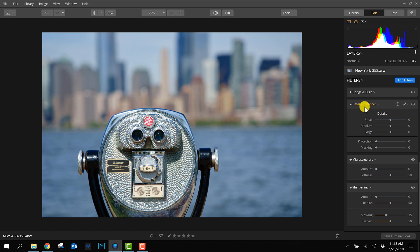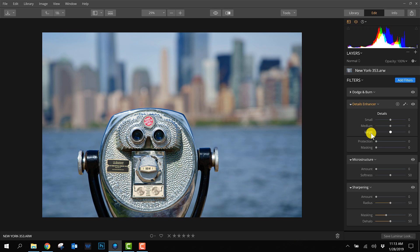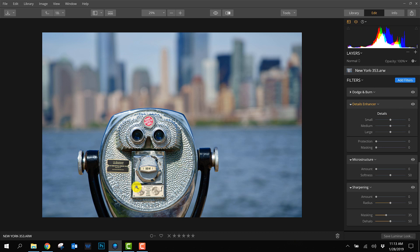What I like about the detail enhancer is you can influence it by the size of the details. You have the small, medium, and large sliders, so you have more control over what to sharpen and what not. As you can see in the foreground, there are a lot of small details in this part, so mainly using this slider will influence the details here in the foreground.